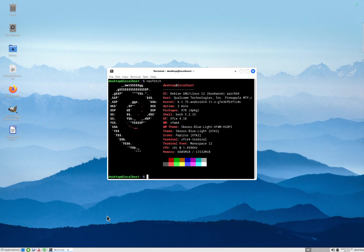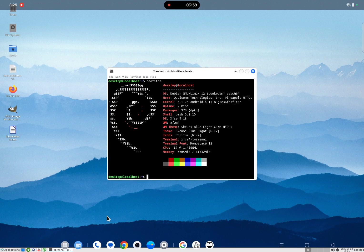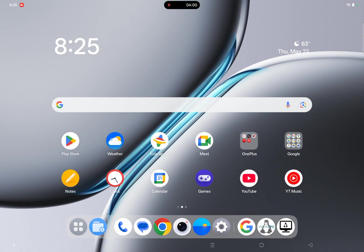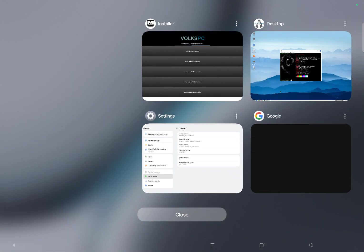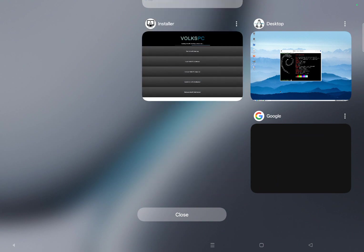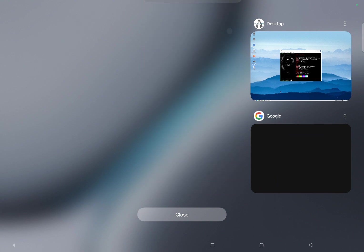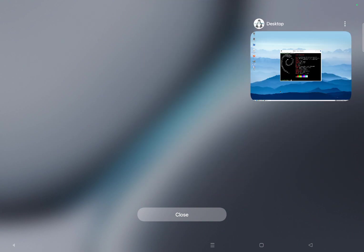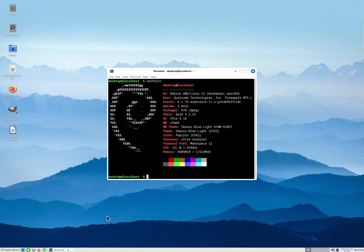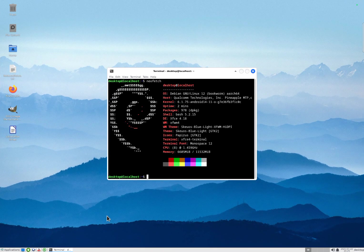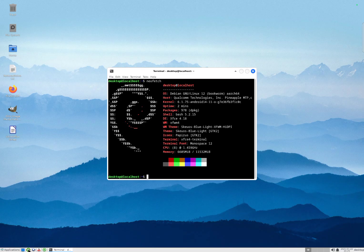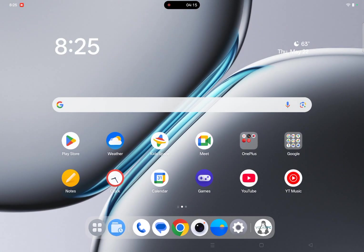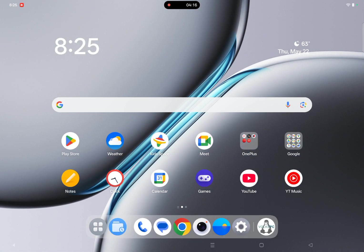You can also switch to Android by swiping on the navigation bar and you can switch back. And write this back to the desktop or you can click on this XFCE Android button and go back to Android.